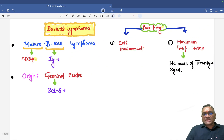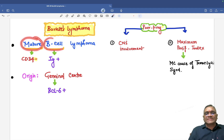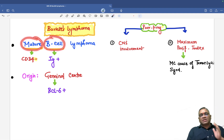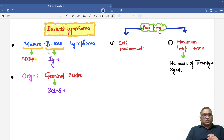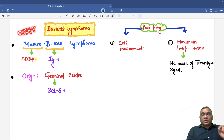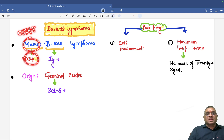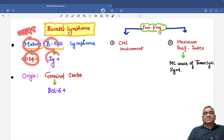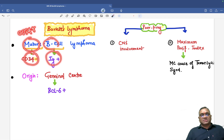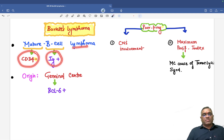What is Burkitt's lymphoma? If you look at the nature of Burkitt lymphoma, they are mature B cell type of lymphoma. Mature cells are CD34 negative. Stem cells are immature and immature cells are CD34 positive, but mature cells are CD34 negative and they are of B cell origin. That is why immunoglobulin will also be positive. So we denote this mature B cell lymphoma as a CD34 negative, immunoglobulin positive type of lymphoma.